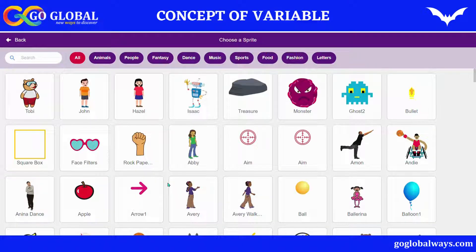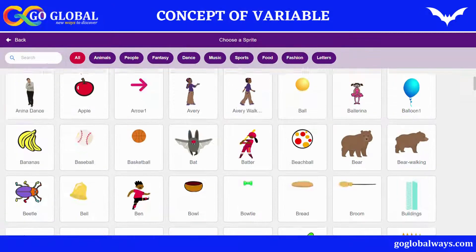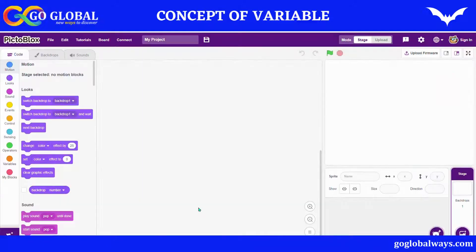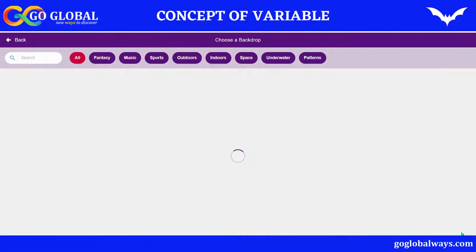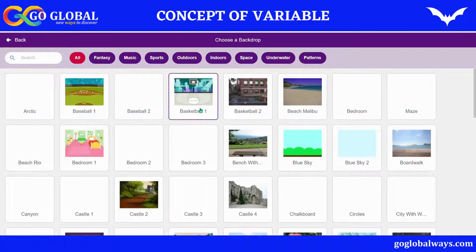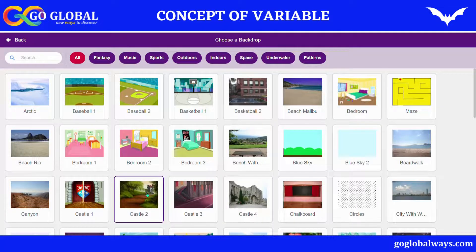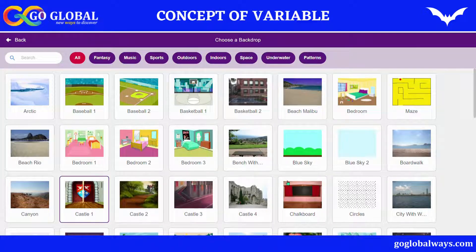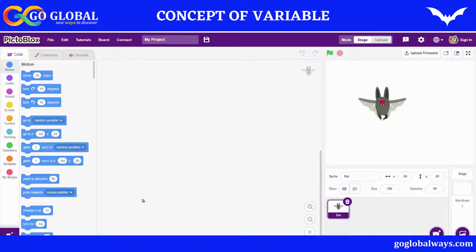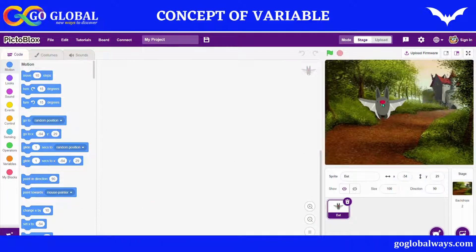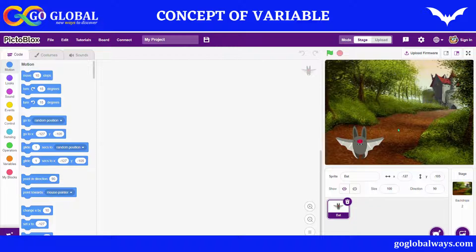I'm making a bat game, so I'm taking a bat sprite. I will go to the backdrop and select a jungle backdrop — let's take the castle backdrop. Now what I want is for this bat to move on the screen to random positions.